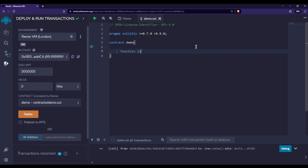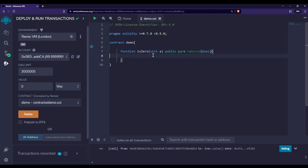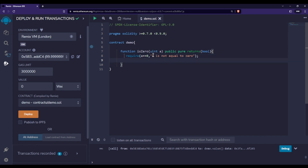To understand the require statement, let me create a function named isZero, passing some value to it. It will be public and return a bool value. Since we are not using any state variable, we can mark it pure. I will use require to check whether a is equal to zero. If a is not equal to zero, it will throw an error; if a is equal to zero, we return true.